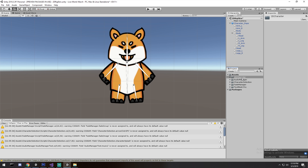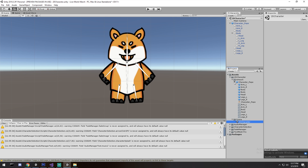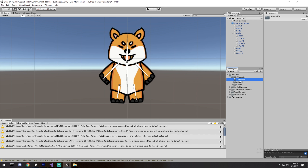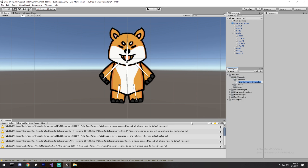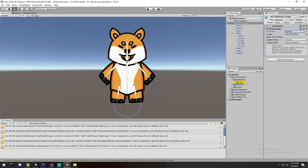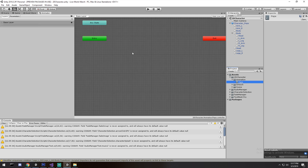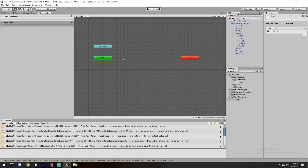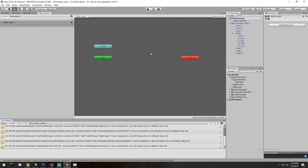We're going to call this project '2D character', which is what you can find on the website under the download section. I'll create a new folder called 'animations', right-click to create a new Animator Controller named 'baby' - that's my character's name. I'll drag and drop it onto the character. Now let's plan which animations we need: idle, walk, jump, and maybe falling.